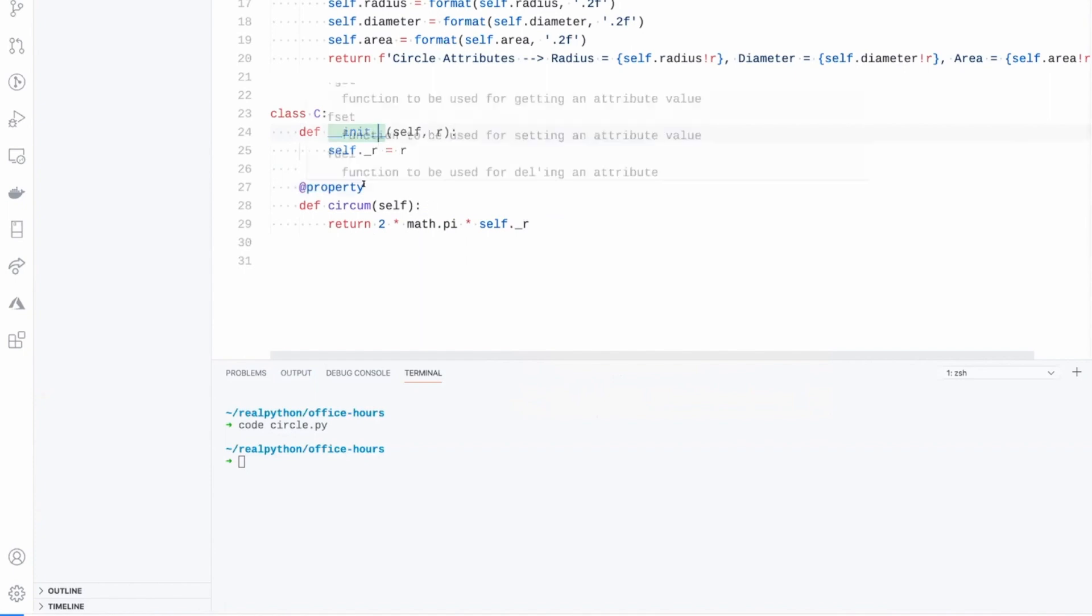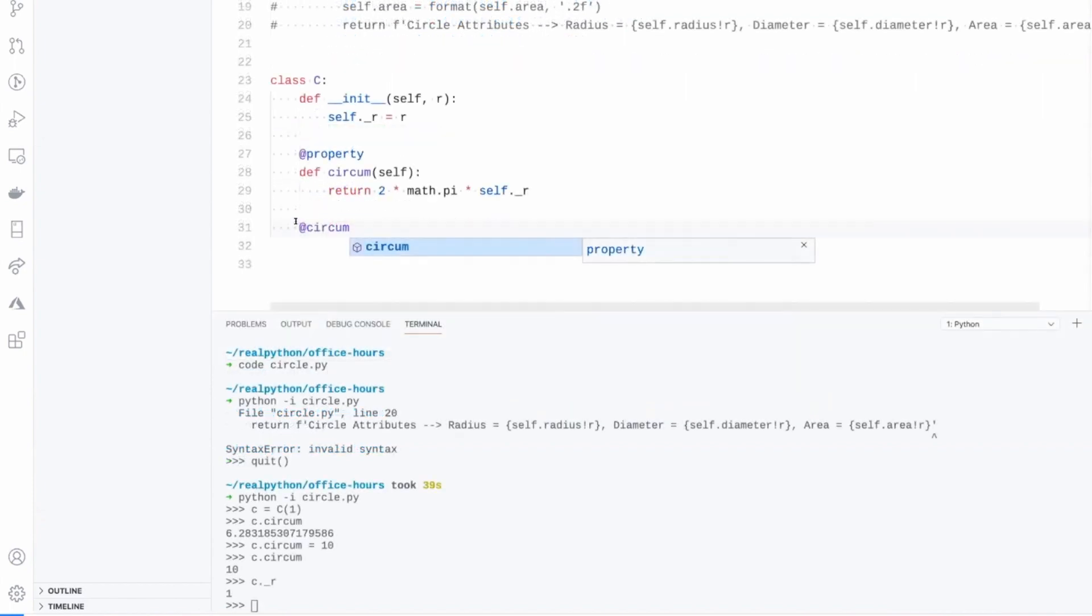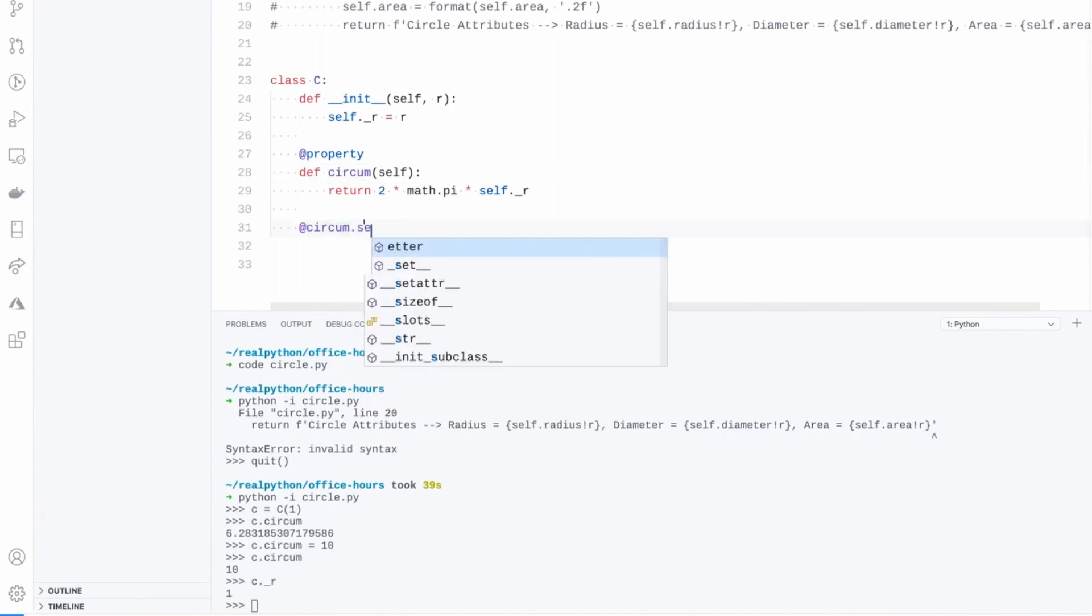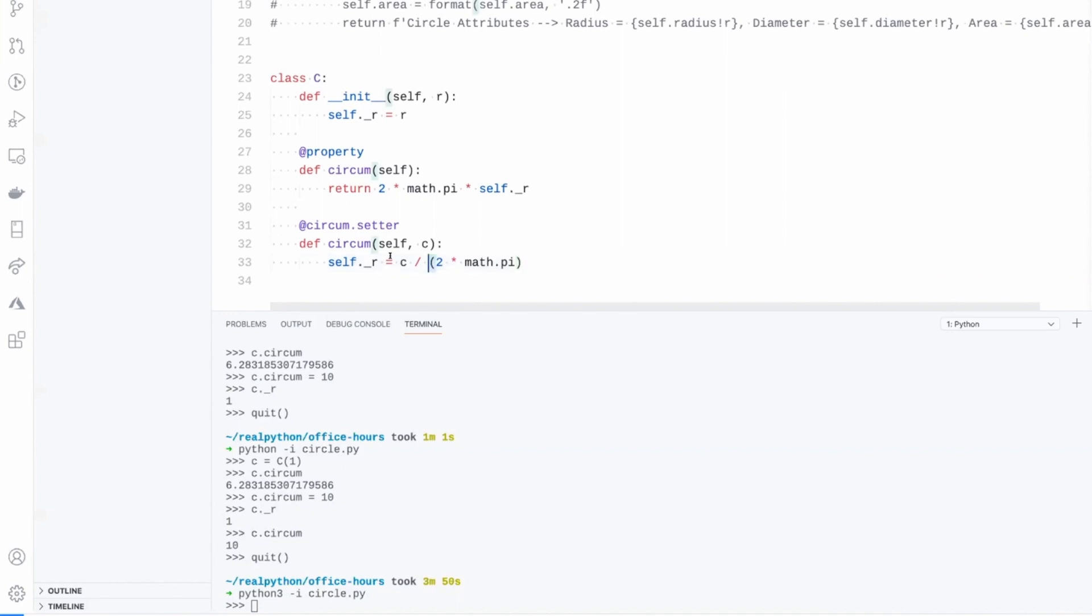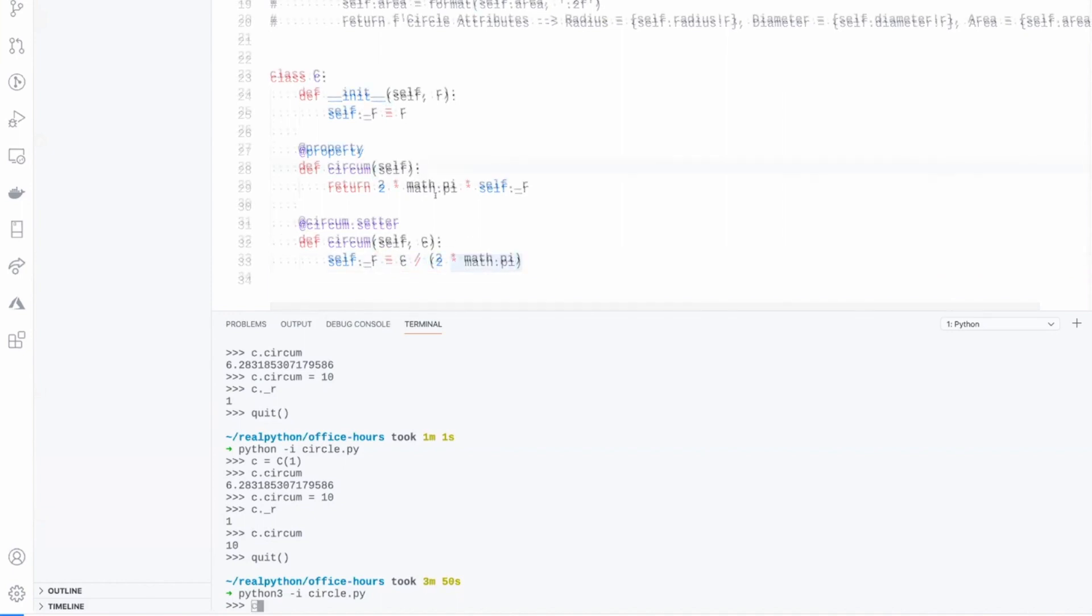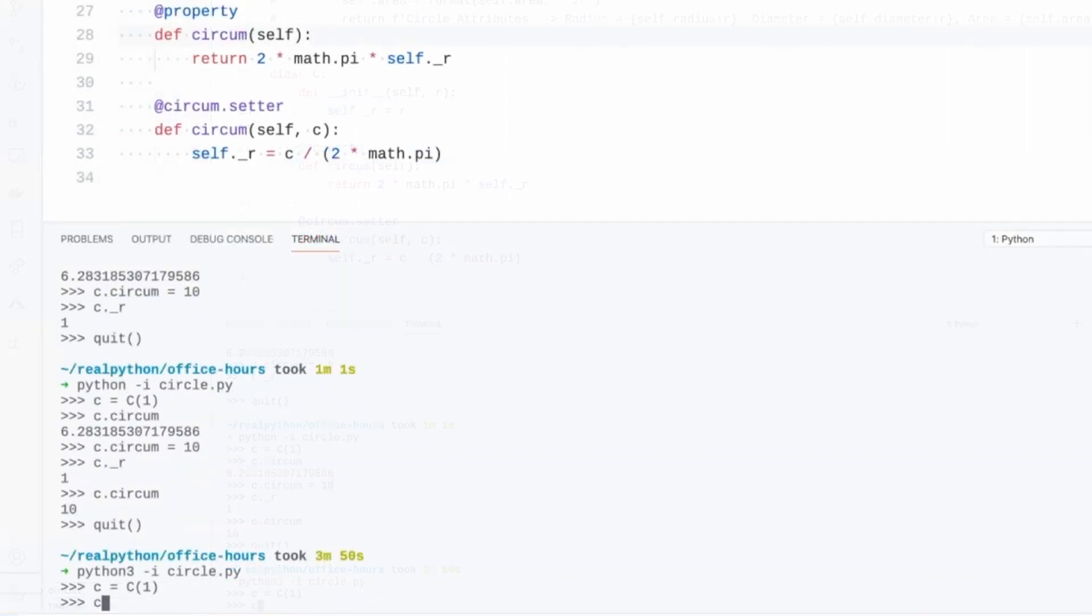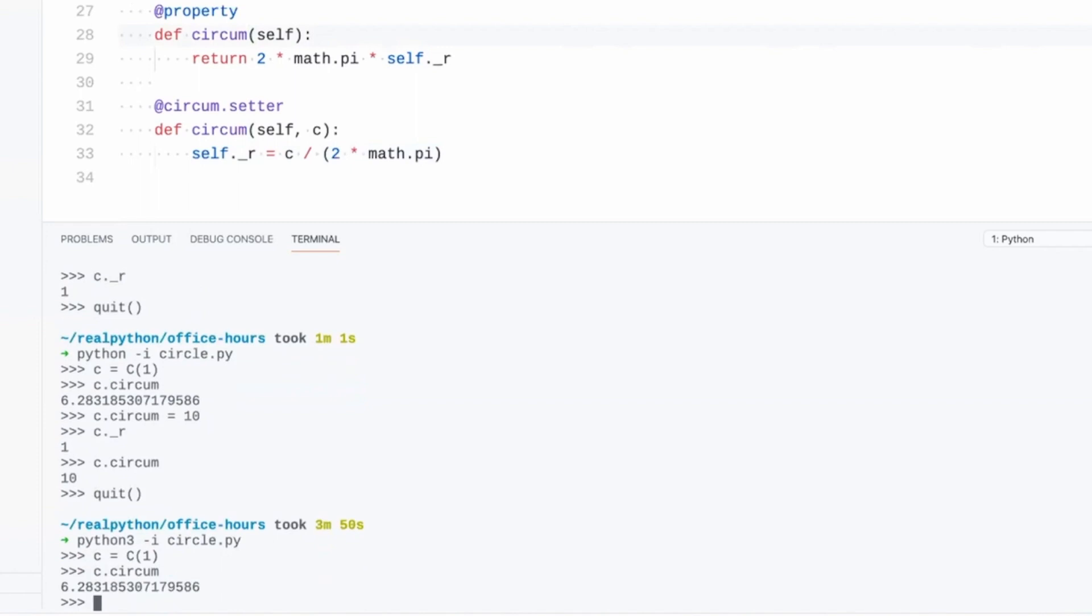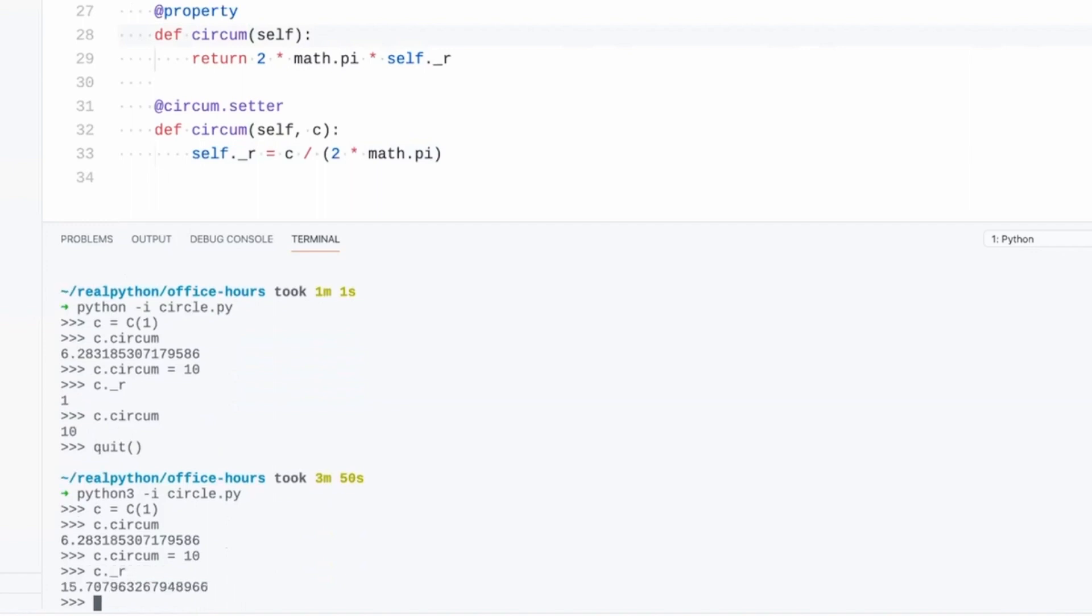To turn it into a property, you just use this property decorator. And now what I can do is, it almost looks like you've got a decorator from the method name, and you do dot setter, like what happens when you set this to a value, and you use the same name for the method. If we do a circle of radius one and the circumference, and then we set the circumference to 10, we should see an updated radius there of 15.7.